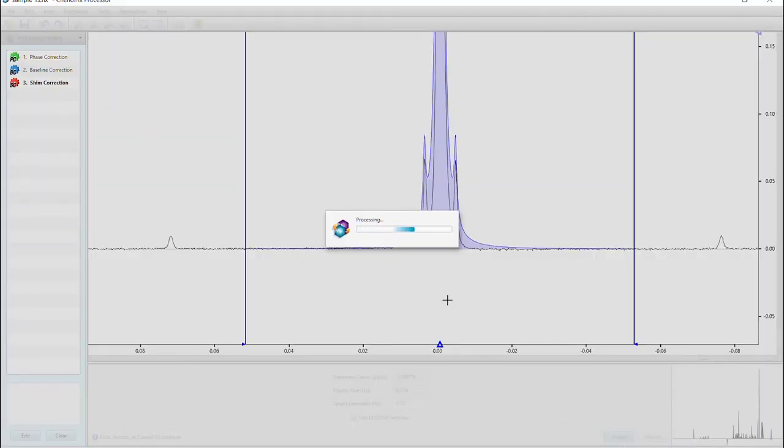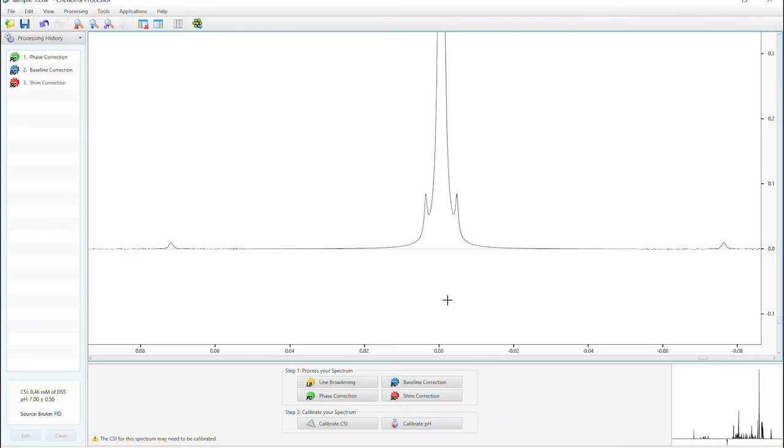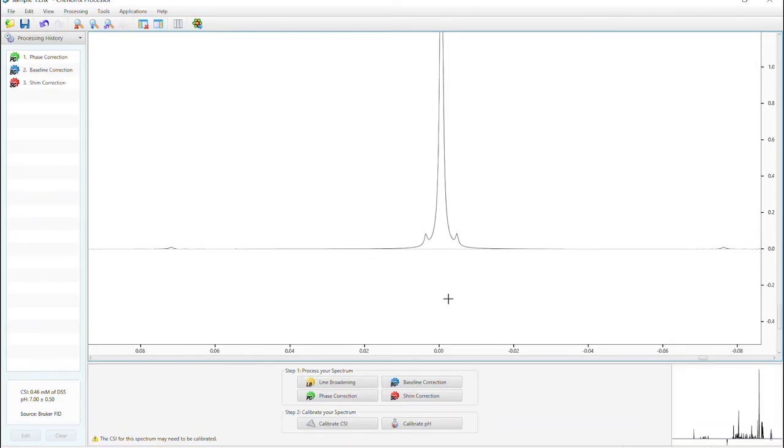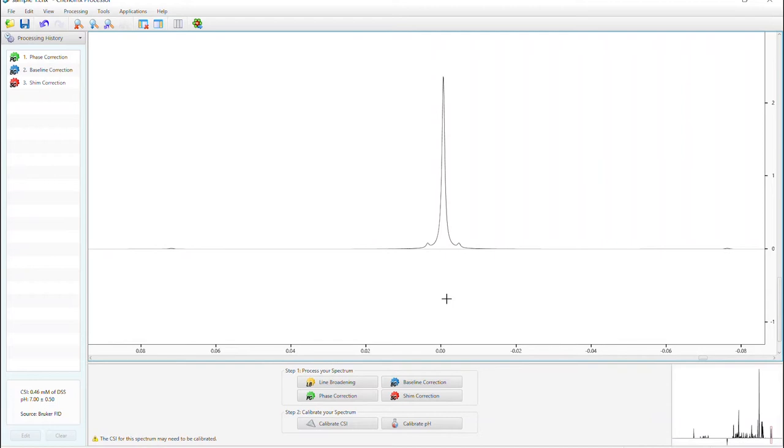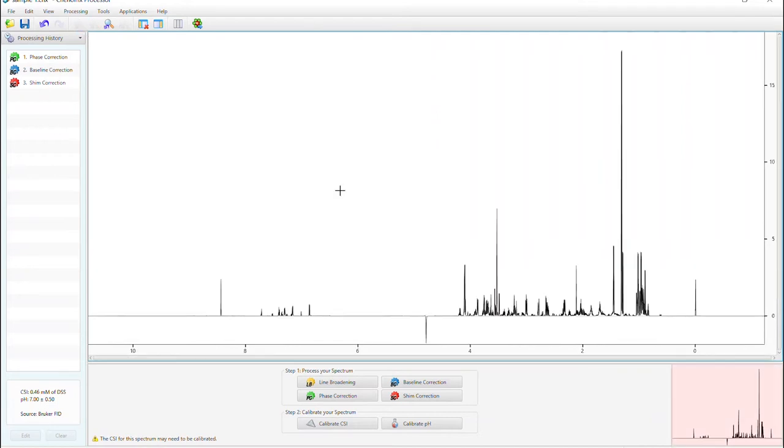The software will modify the shape of your DSS, and the correction will be applied to all peaks in your spectrum. Remember that shim correction is only for minor imperfections. If your DSS is asymmetrical, or appears as a doublet or multiplet, you may have to reacquire your NMR data for best results.